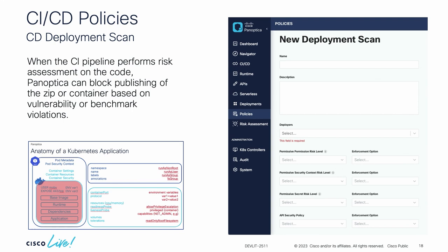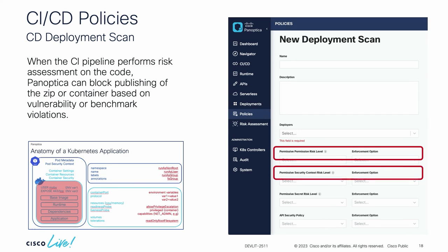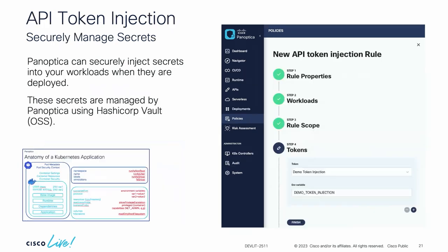From the deployment side, I have policies in Panoptica that allow me to go through these settings. I can look at those settings and enforce minimum standards so that when the pipeline brings something to deploy, I can call out to Panoptica, check it for minimum standards such as permissions and security context. More importantly, I can inspect the YAML for that application and see if there are any secrets stored in it — scanning for secret leakage and making sure we're not pushing any secrets that could be exposed into our production environment.